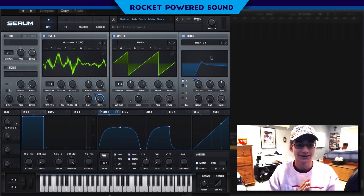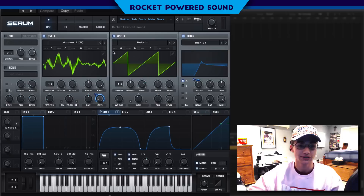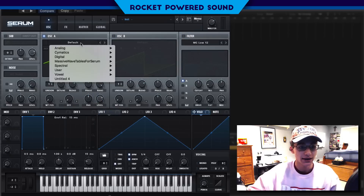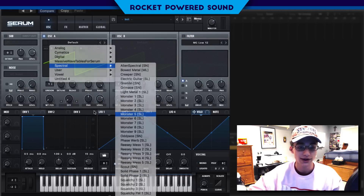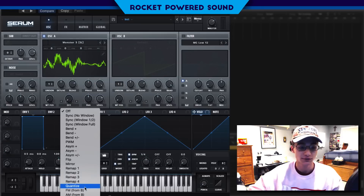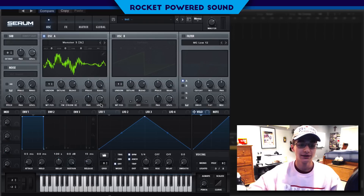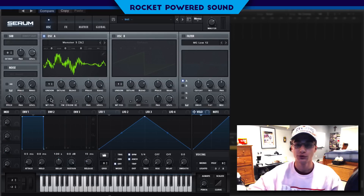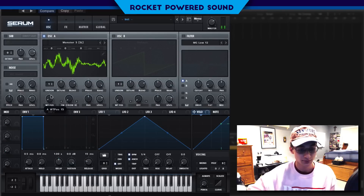Let's jump into the tutorial. We're going to start off by initializing the patch, and on oscillator A we're going to load Spectral Monster 5. What we're going to be doing here is running frequency modulation from oscillator B, and we're going to begin to cycle through the wavetable position.